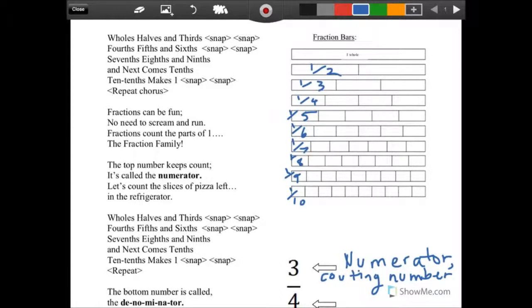Ready? And sing. We'll halves and thirds, four-fifths and sixths, seven-eighths and ninths, and next comes tens — ten-tenths makes one.